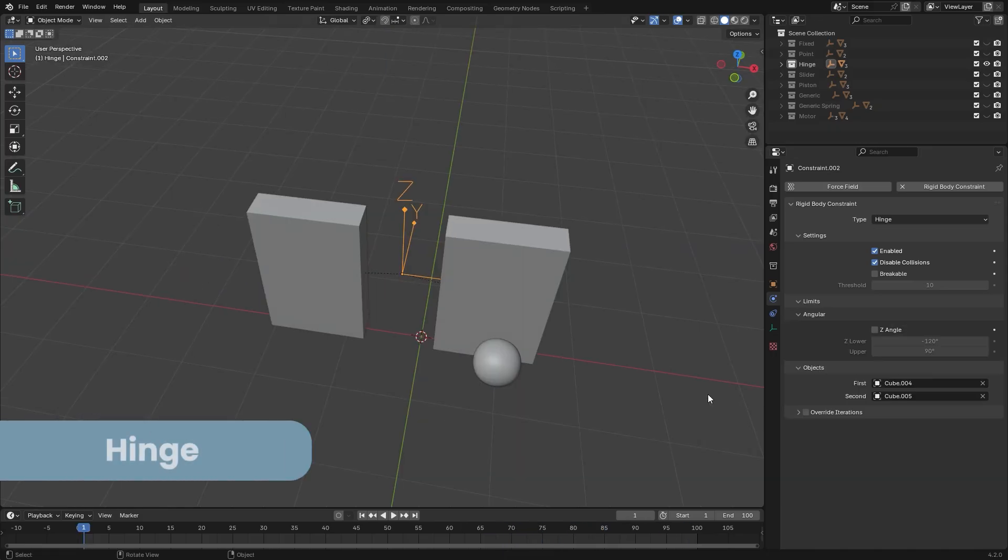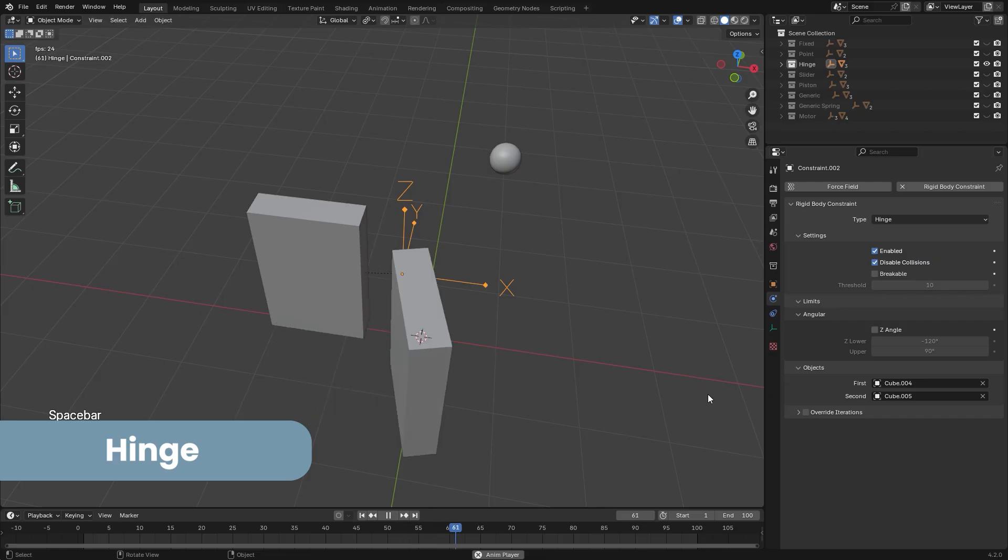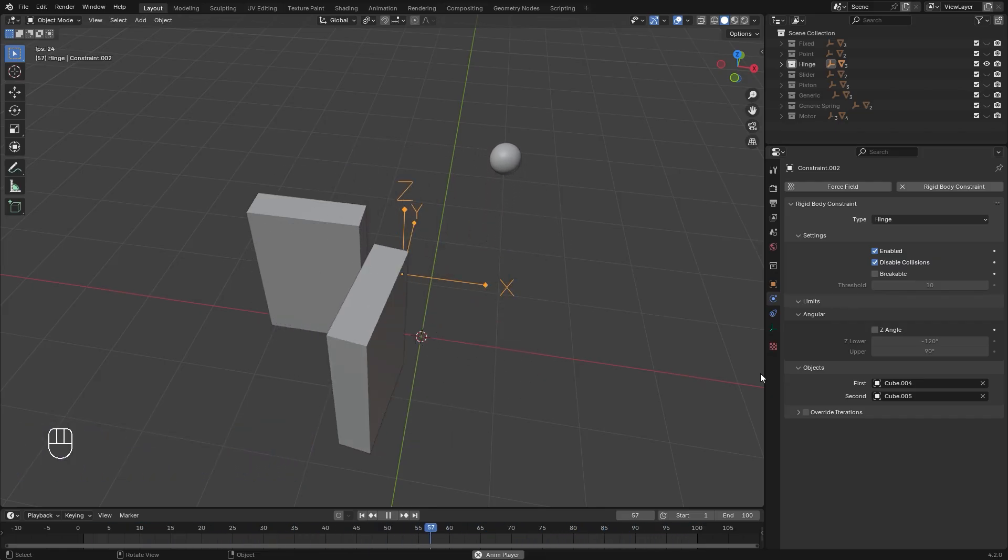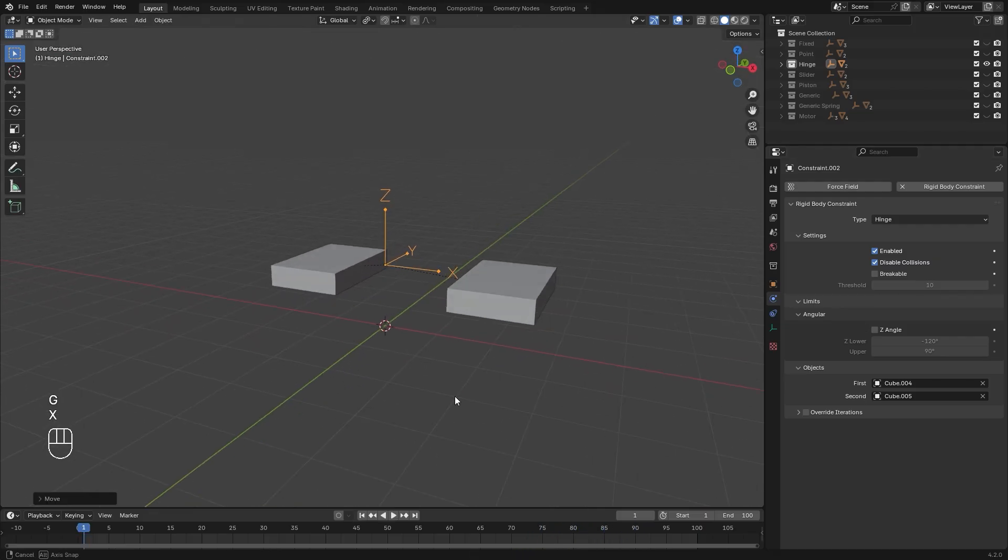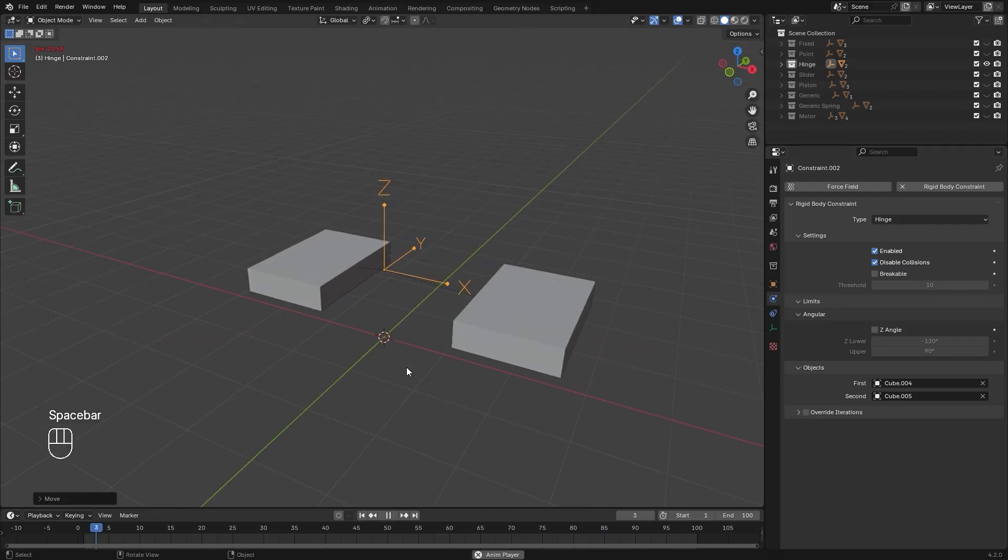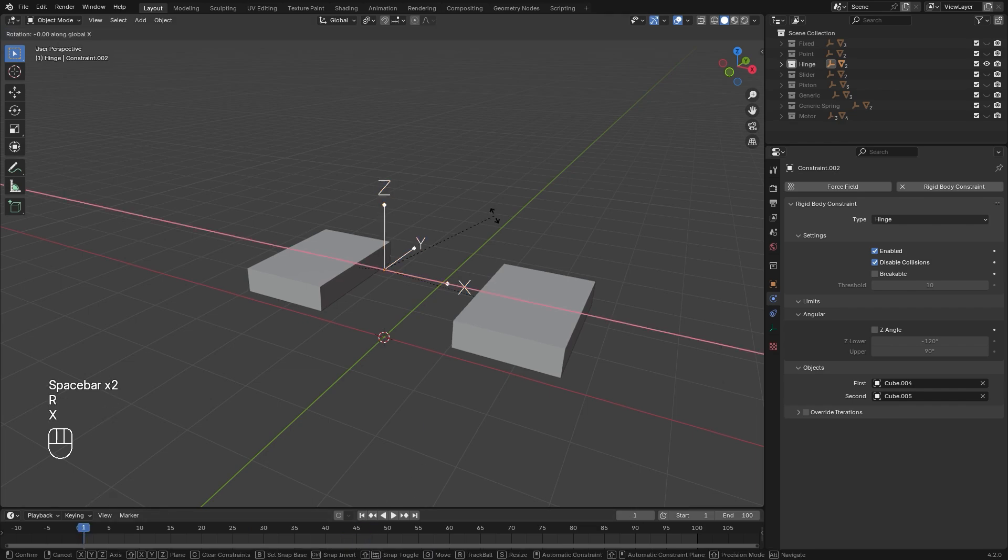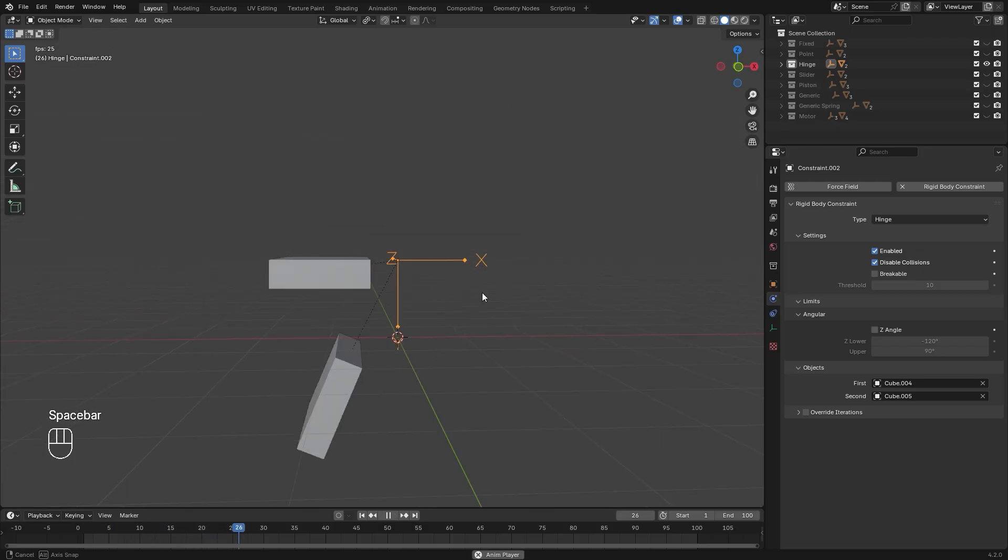The hinge constraint is exactly what it sounds like. It basically just acts as a hinge joint. And the hinge is based on the Z rotation of the empty. For example, for this simulation to work, I need to rotate the empty so that the Z is pointed sideways. Now it'll swing like it would in real life.